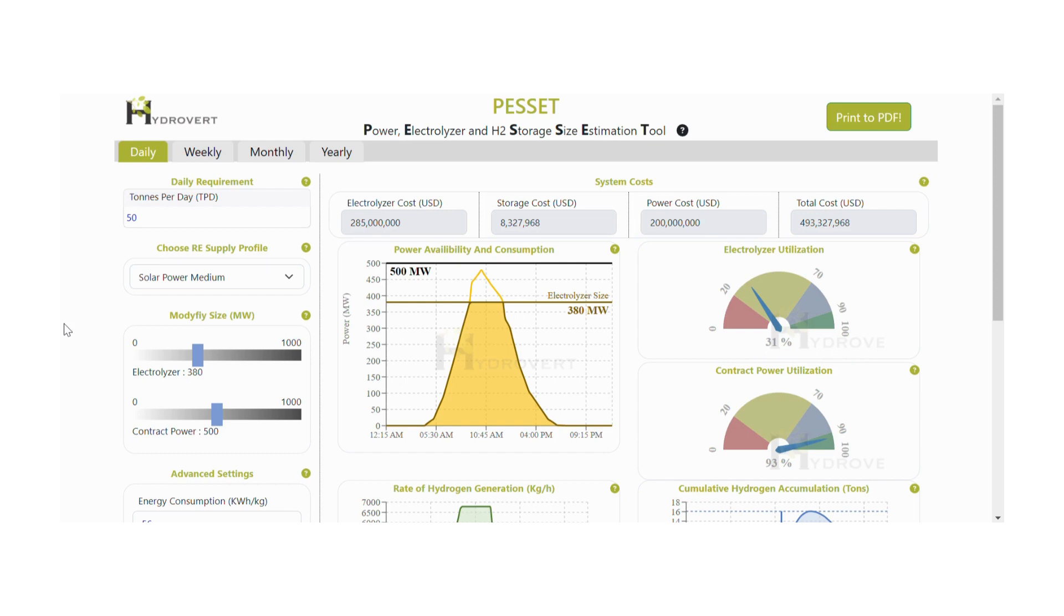If the electrolyzer is operating at its rated power for 24 hours a day, then its utilization factor would be 100%. However,